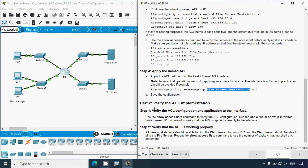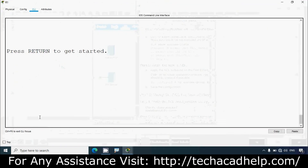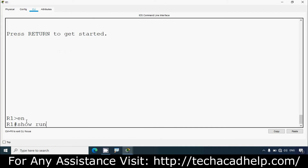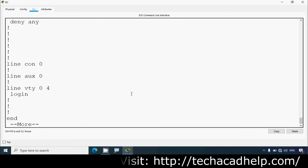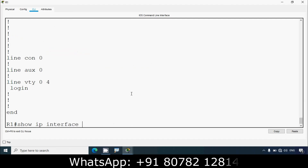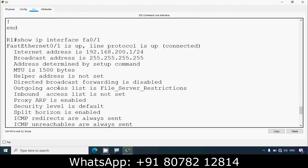Now Part 2 — verify the ACL implementation. Step 1: verify the ACL configuration and application to the interface. Use the show access-list command to verify the ACL configuration, and use show running-config or show ip interface fa0/1 to verify the ACL is applied correctly. Coming to R1: enable, show running-config — we can see under interface fa0/1: ip access-group with the ACL name out. Also verifying with show ip interface fa0/1 — outgoing access list shows our ACL name.